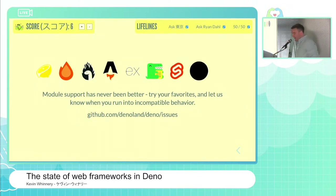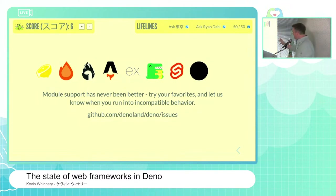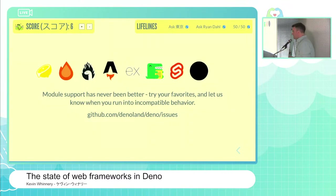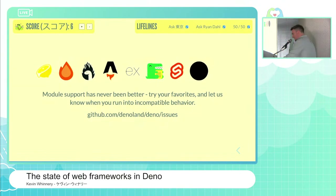As Ryan mentioned earlier, the module support in Dino for NPM modules specifically has never been better. Chances are your favorite framework probably works pretty well. If it doesn't, please file an issue in the Dino repository and let us know about any NPM compatibility issues — we want to jump on those as soon as we can. Thank you very much, excellent work, and thanks for having us here in Tokyo.